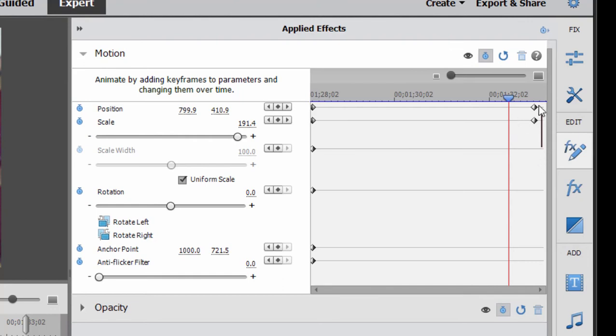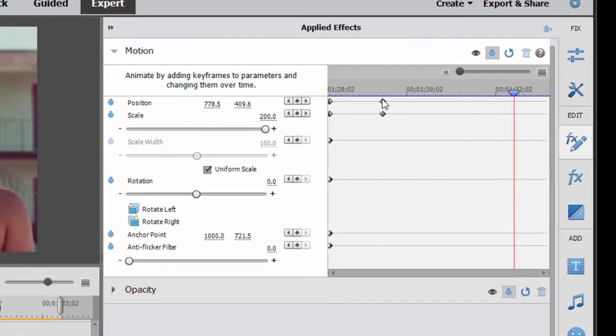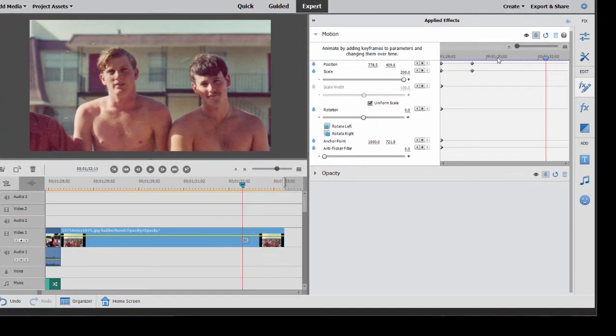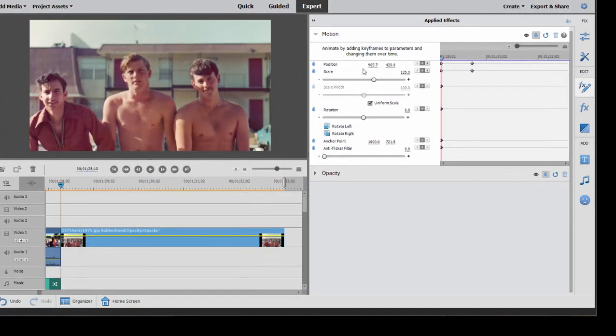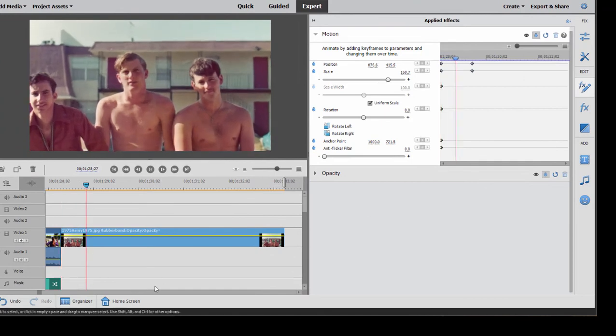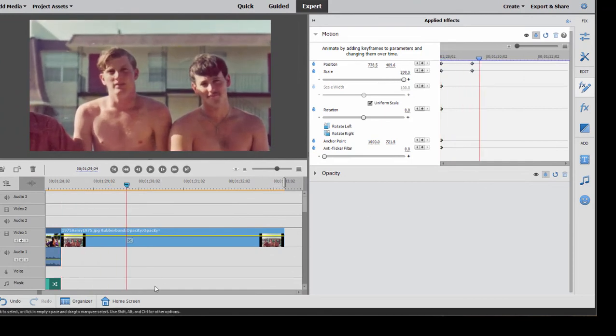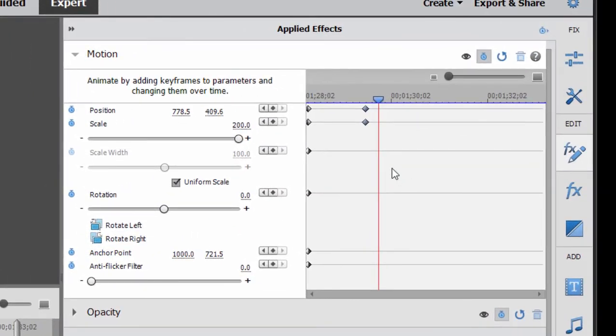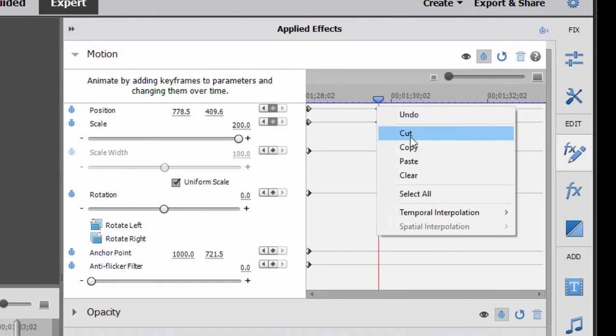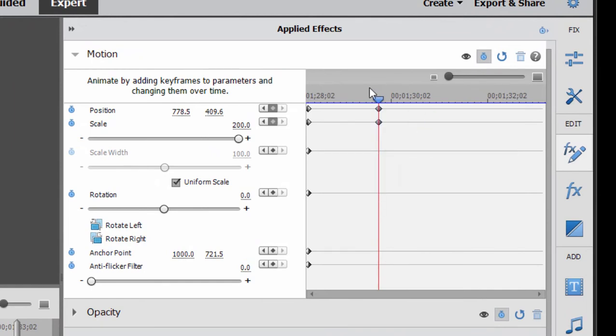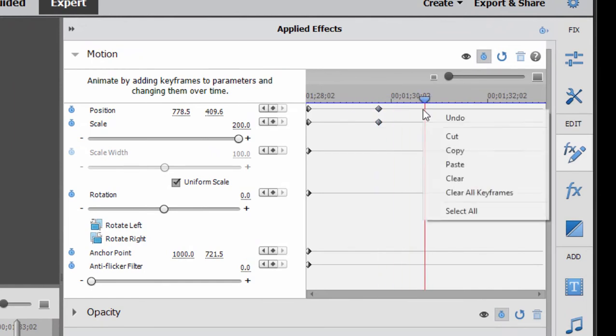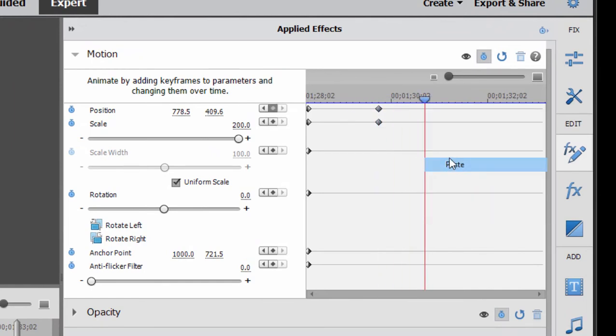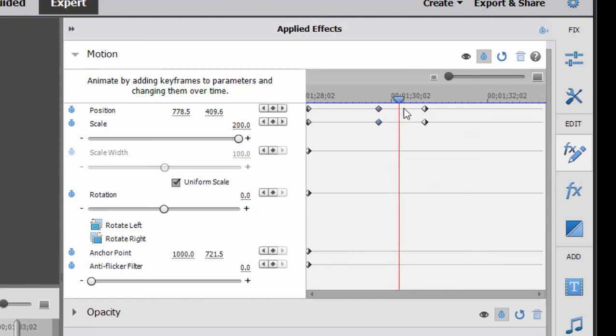Now I can bring these keyframes closer together by just kind of lassoing them and dragging them closer together. Now my animation is going to happen much more quickly when I press space. Farther apart, it happens more slowly. I can delete keyframes. I can copy keyframes. And when I paste them, now I've got the settings frozen between these two sets of keyframes. And that's really the basic principle.